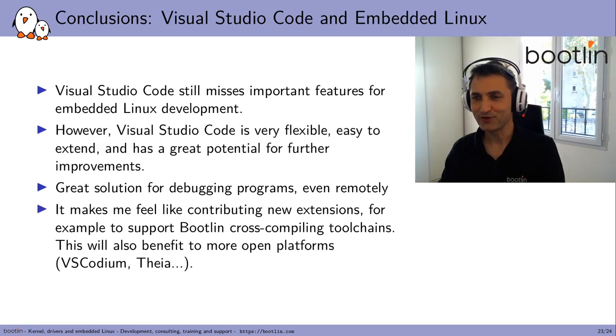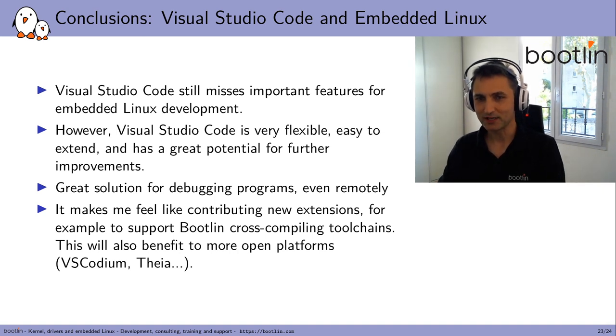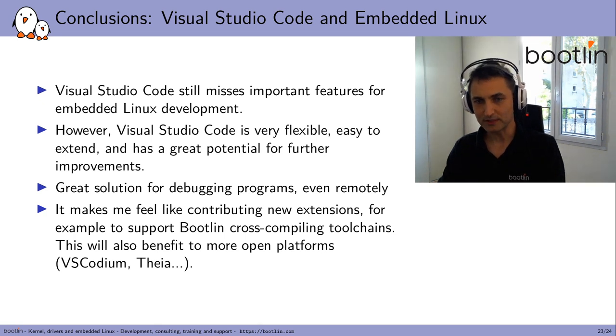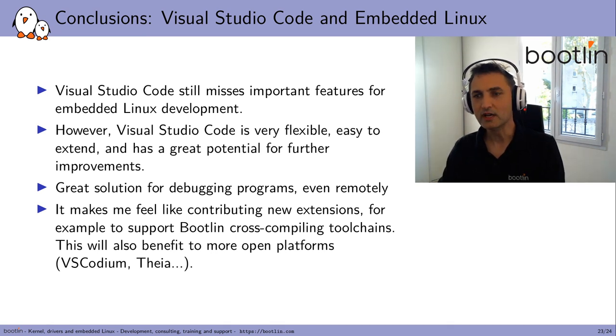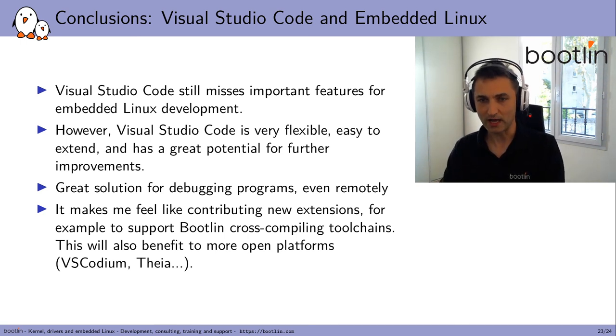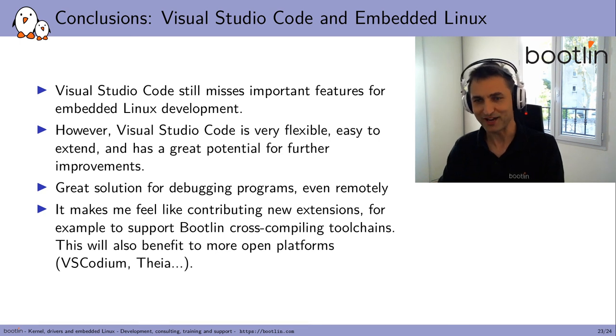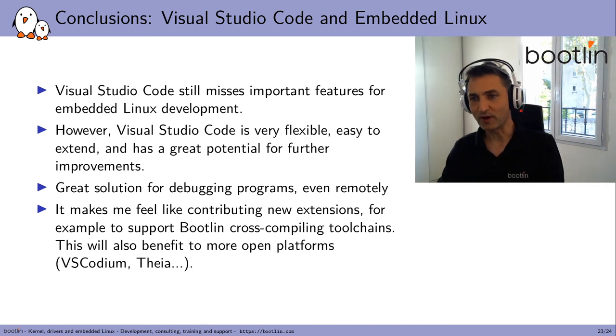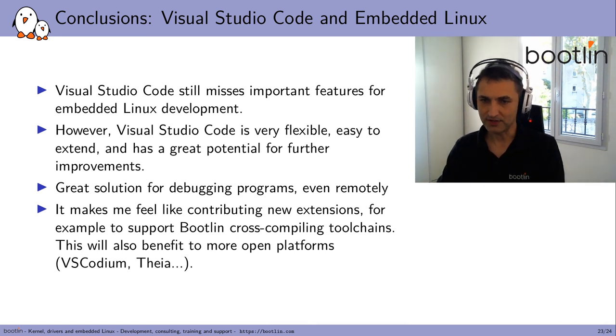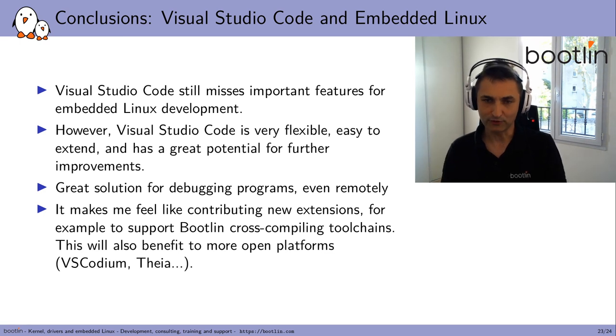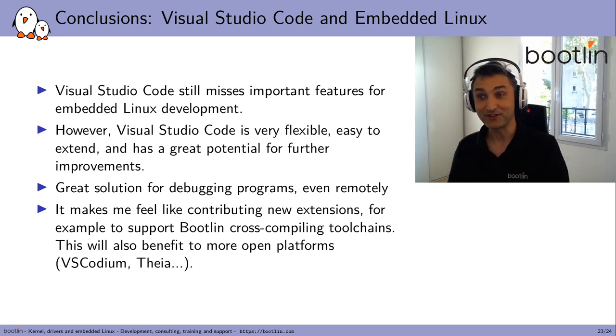And now come the final conclusions about Visual Studio Code and its suitability for embedded Linux work. All in all, I think Visual Studio still misses important features for embedded Linux development. However, it is very flexible, it's easy to extend, and therefore has a great potential for further improvements. So it's already a great solution for debugging programs, even remotely. It just works fine. And it makes me feel like contributing new extensions, for example, to support Bootlin cross-compiling toolchains. This will also benefit to more open platforms, VS Codium, Thea. So everything you contribute to VS Code can also support the more open platforms. So think about it.